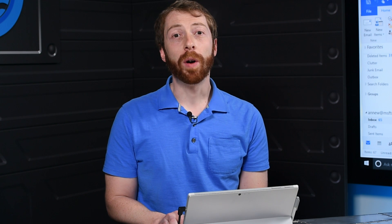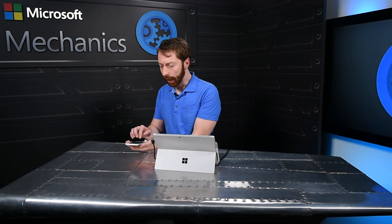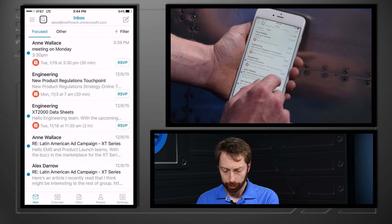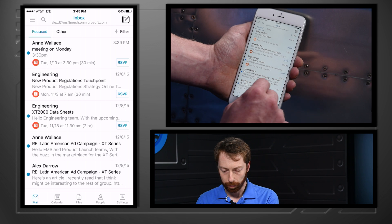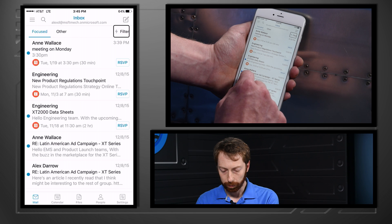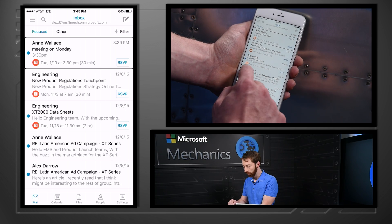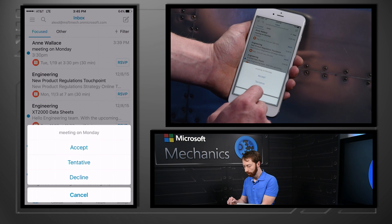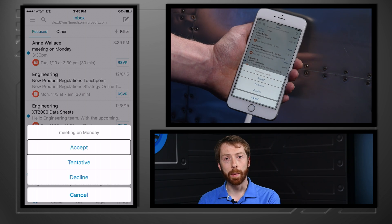Beyond desktop, we've also made improvements to Outlook on the go. Let's switch over to Alex's iPhone with VoiceOver and accept Ann's meeting. I'll be doing that by swiping right and then hitting double tap to accept. The screen reader navigates: search, inbox, compose button, filter. Ann Wallace, meeting on Monday, 3:30 PM. RSVP button. By hitting accept here, I'm RSVPing to the meeting.